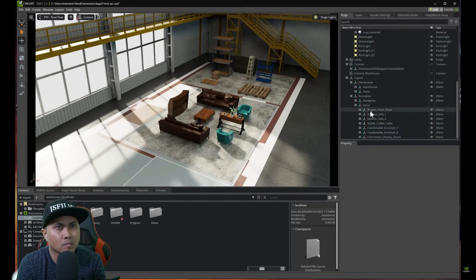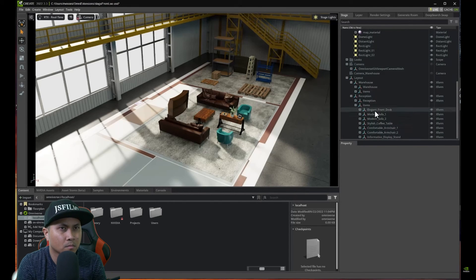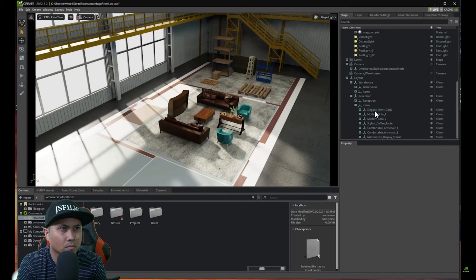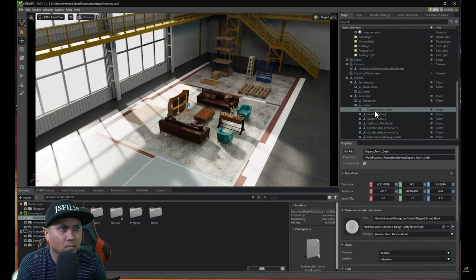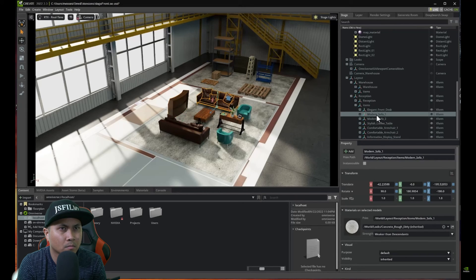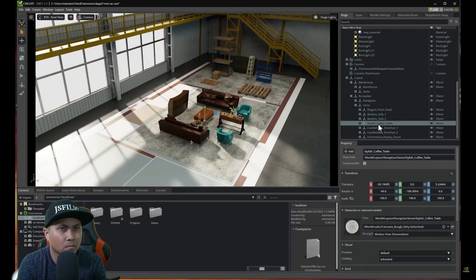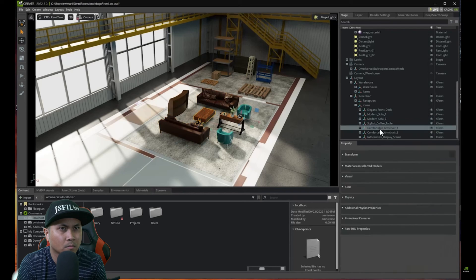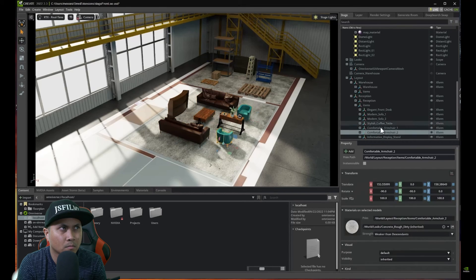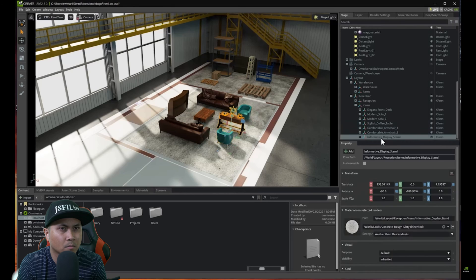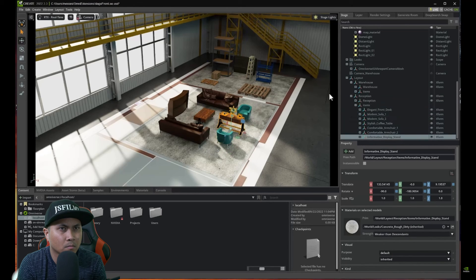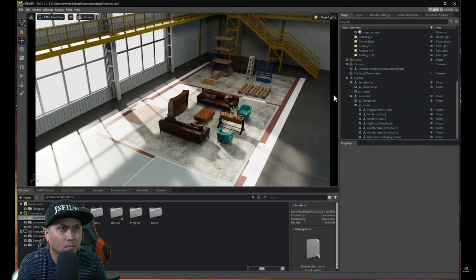It generated quite a lot of items, pretty accurately as well. There is a front desk and now there is of course, it's a reception room.